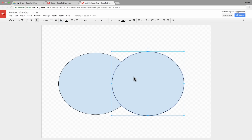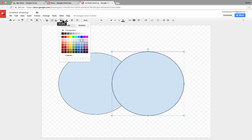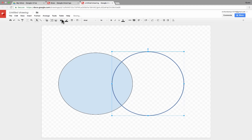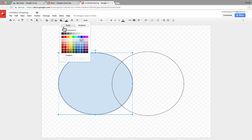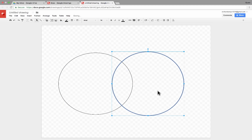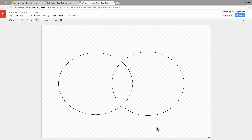Now, for Venn diagrams, it helps to have transparent fill colors. So I can just change that here with the paint bucket tool, make it transparent, make the other one transparent, and there I've got my nice Venn diagram.